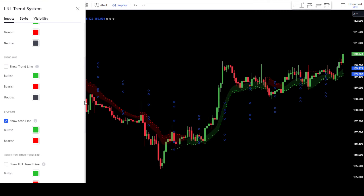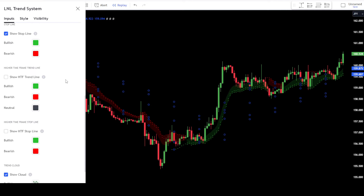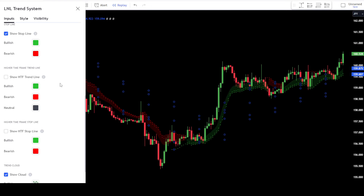After that, move on to the Show Stop Line tab. This will be used as a marker to place stop loss points when you enter a trade. When there's a buy signal, the indicator will show a green stop line below the candlestick. And if there's a sell signal, it will show a red stop line above the candlestick. For this example, deactivate the marker on this tab.